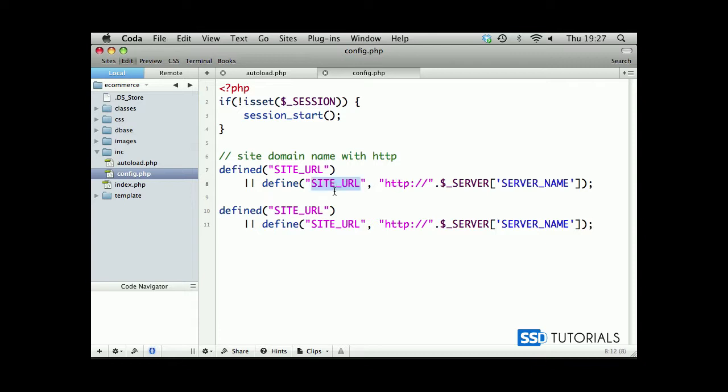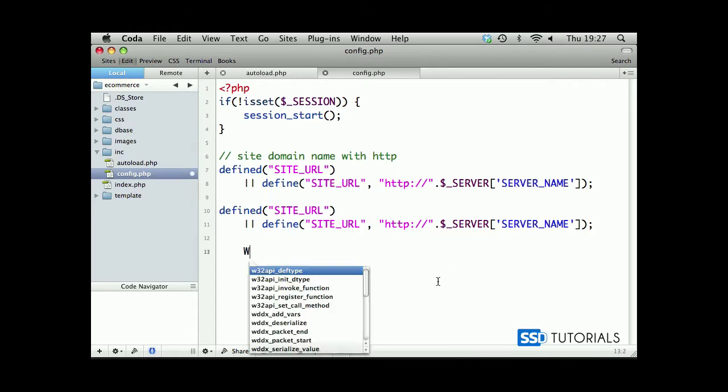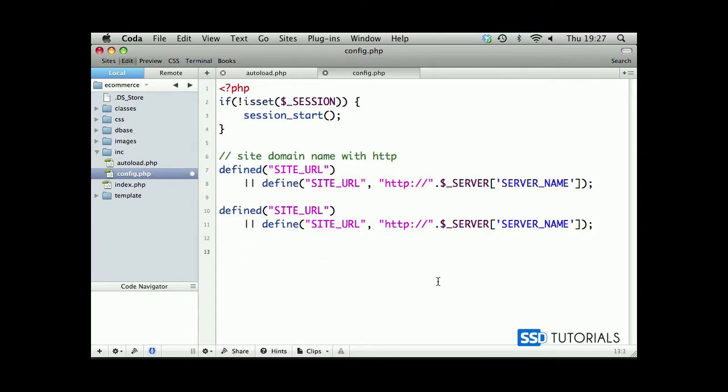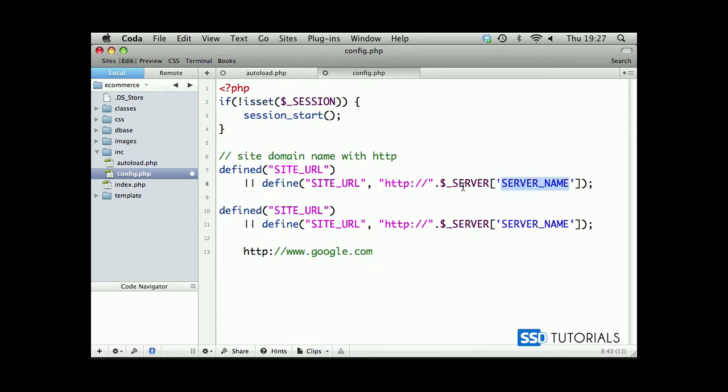SITE_URL will be the constant which we'll be using and we will have access to this constant from anywhere within the application because it's in a file which is always going to be included on every single page. So, this SITE_URL constant will have a value HTTP colon forward slash forward slash and then the server name, predefined PHP variable. This predefined variable basically returns something like this. If, let's say, we have website www.http colon forward slash forward slash www.google.com